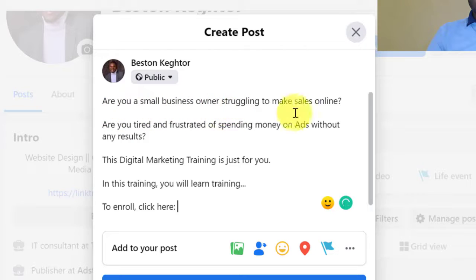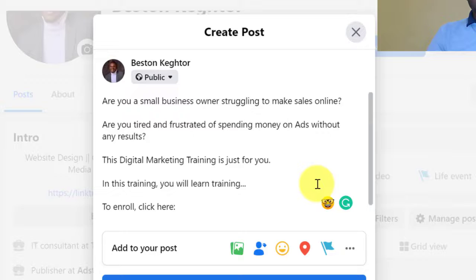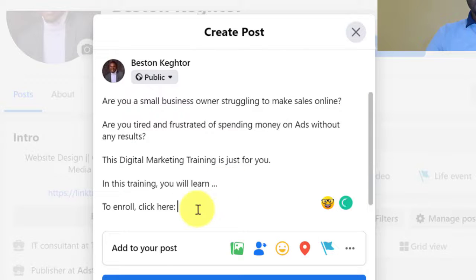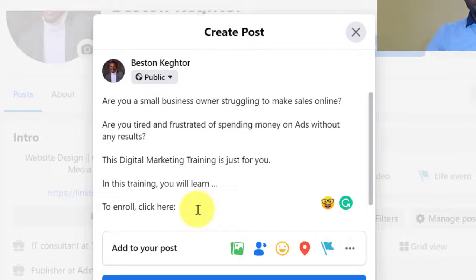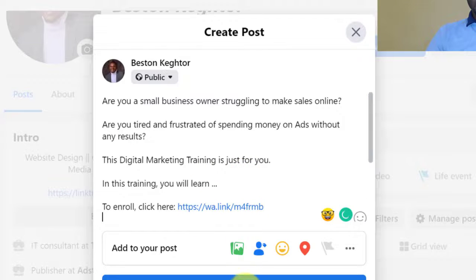In the Facebook post you might write something like: 'Are you a small business owner struggling to make sales online? Are you tired and frustrated of spending money on ads without any results? This digital marketing training is just for you.' In the post, list the outline of what they'll benefit from your course, add any bonuses, and then say 'To enroll, click here' and paste your WhatsApp link there, then post it.